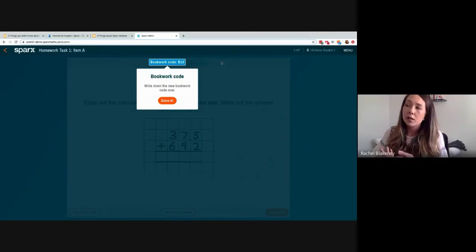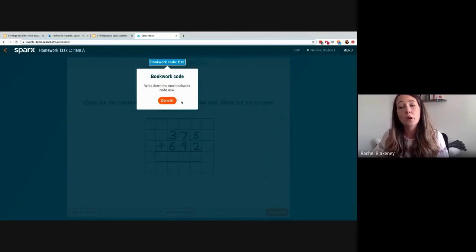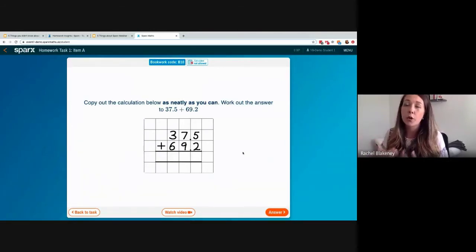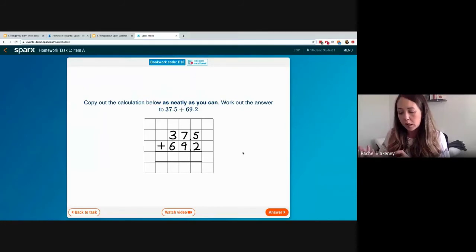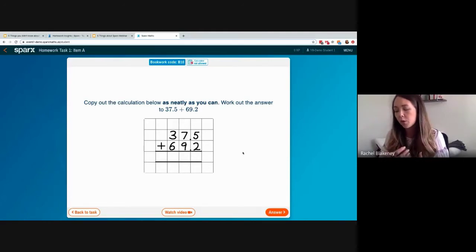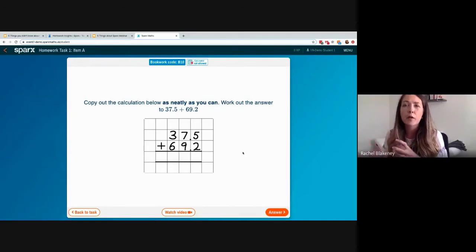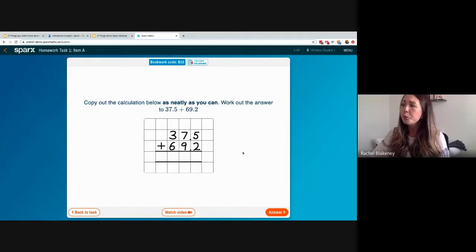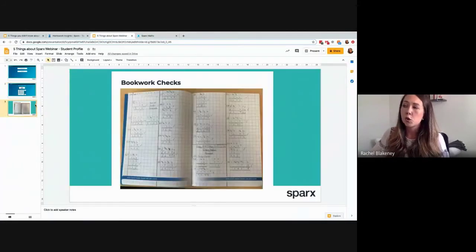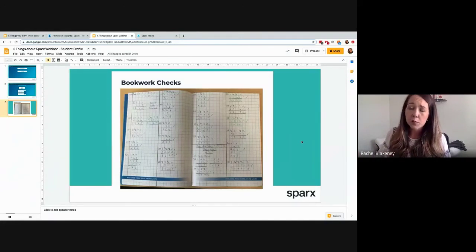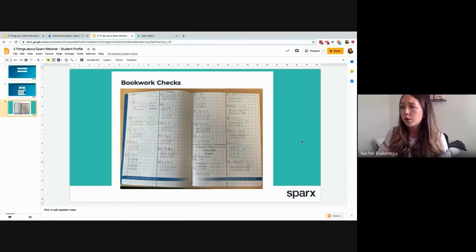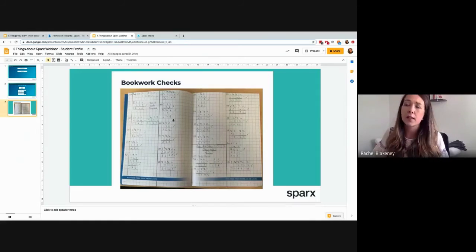One additional feature not currently available in Virtual Classroom is what we call bookwork. Every single question has a unique code. We get students to write that code down in a blank exercise book or notebook and then do their workings out underneath it. The reason for this is that writing things down is so important for retrieval, it promotes and demonstrates understanding of the topic, and it's great preparation for written assessments. This shows an example of how students organise their workbooks neatly using Sparks.